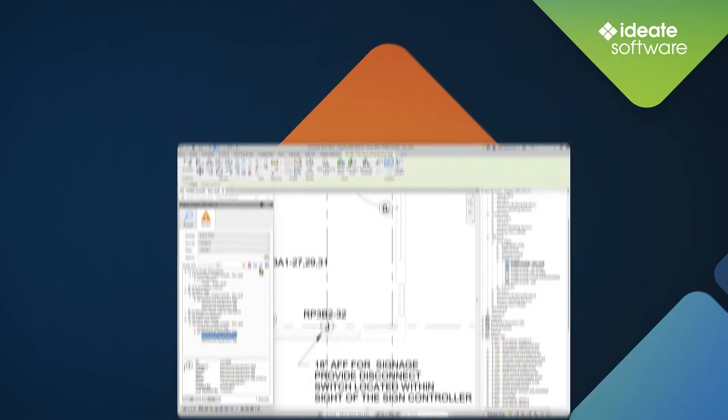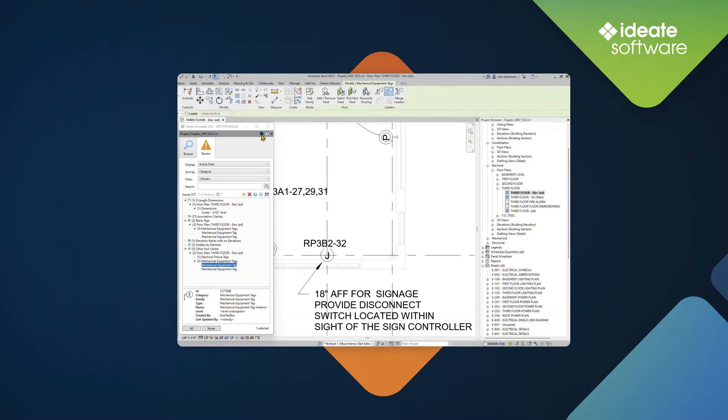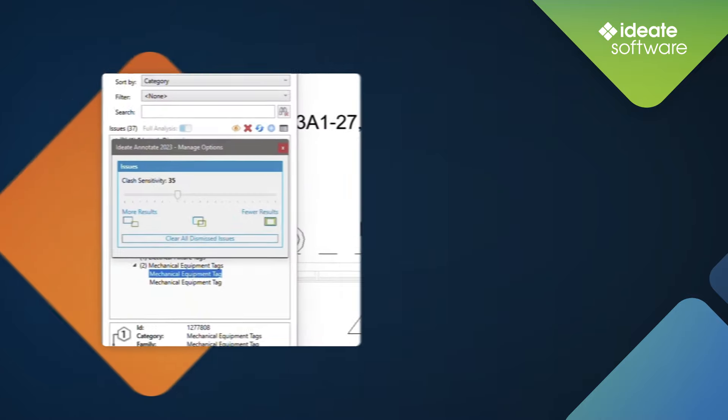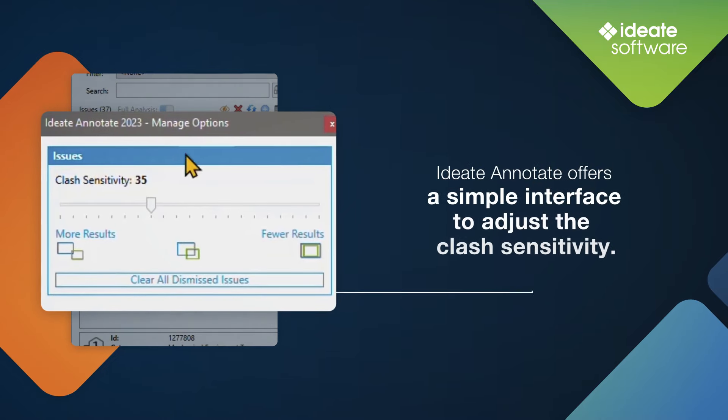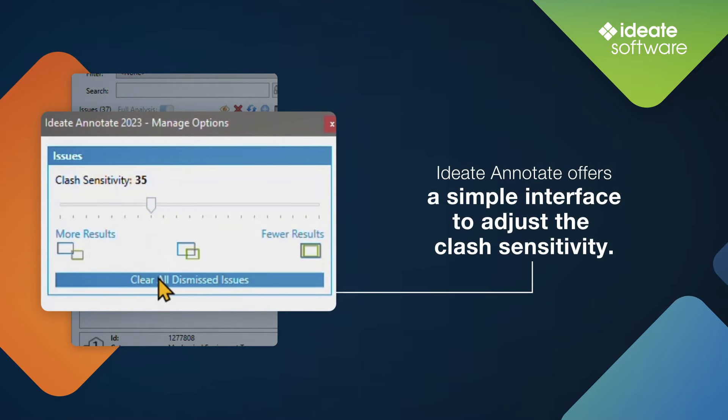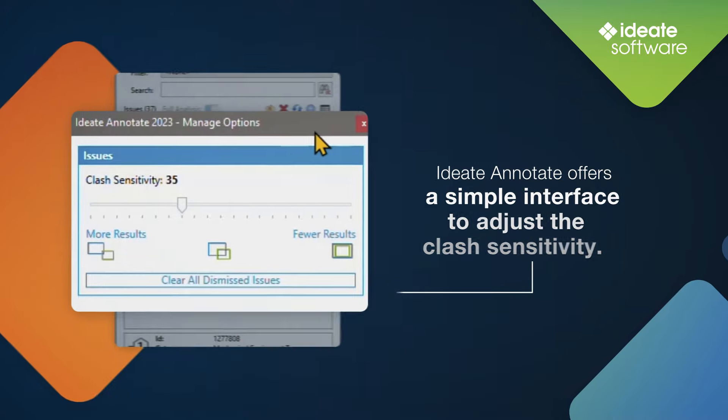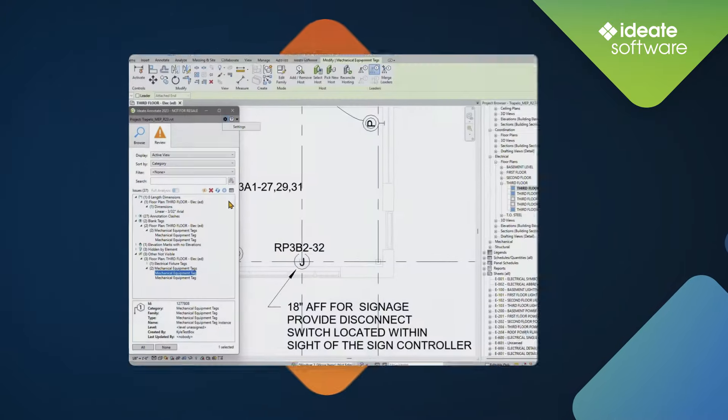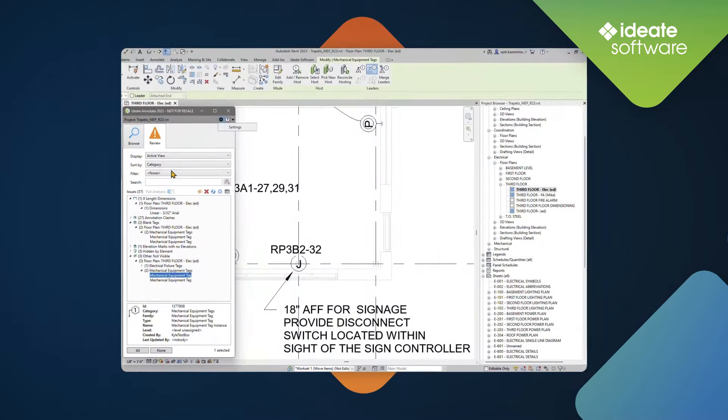For users wanting to adjust the clash sensitivity, ID8 Annotate offers a simple interface to do so, along with the option of clearing dismiss warnings, which will now reappear if they meet the criteria of the clash sensitivity.